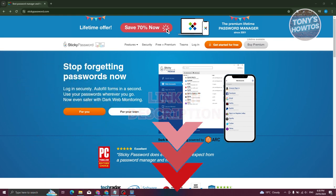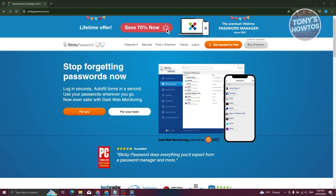So how do we start using Sticky Password? The first thing you need to do is go to their official website, which is StickyPassword.com. From their official website, you should be able to see two options they have — for yourself or for your team. You can use this as a solo application or for your team.